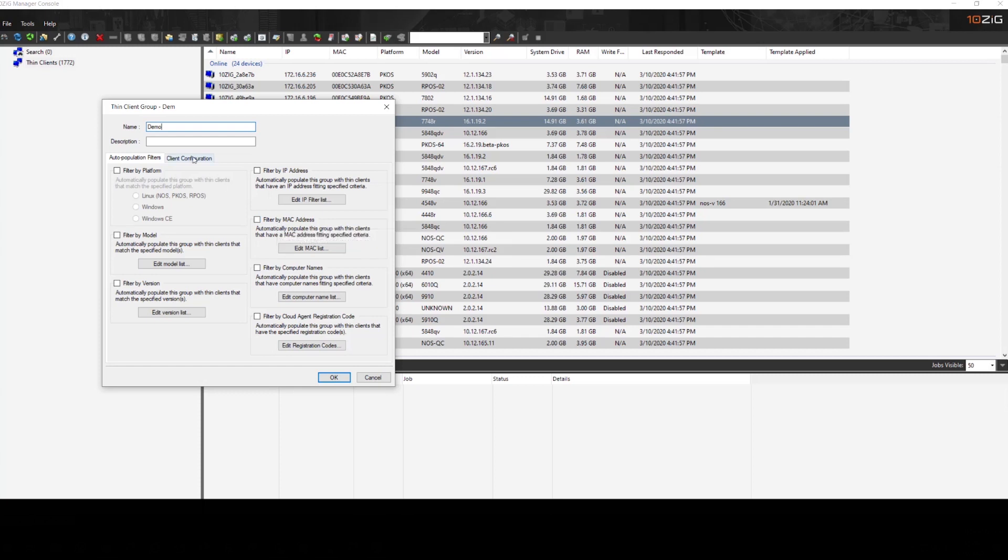So where this comes in handy is if you have different sites, if you have different departments that have different IP ranges, you can set up those rules for auto joining the groups.